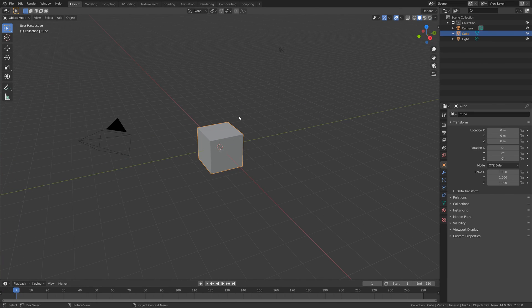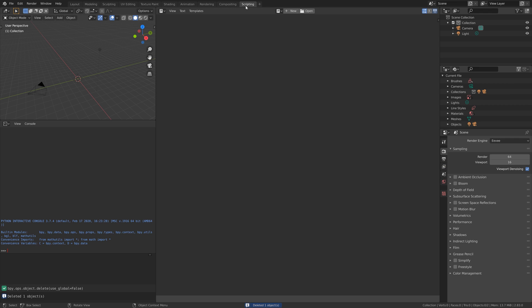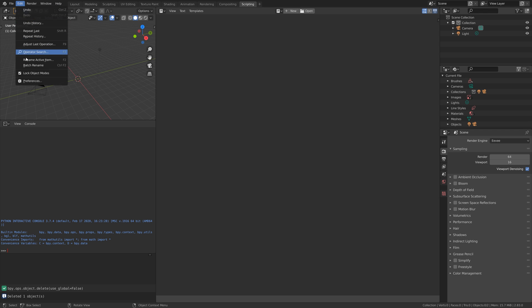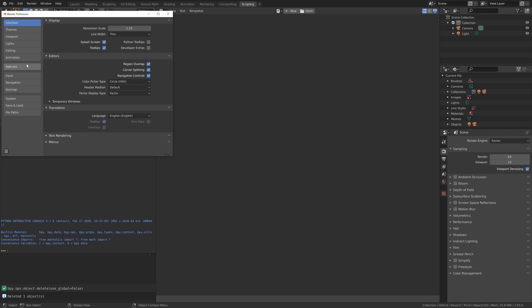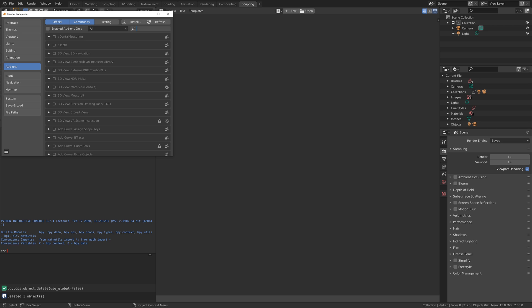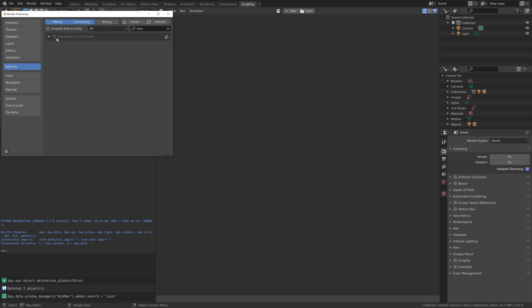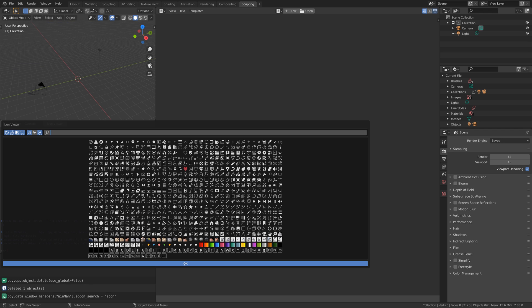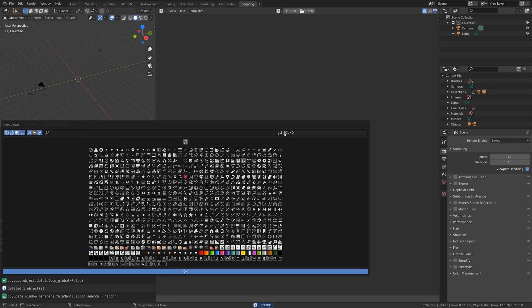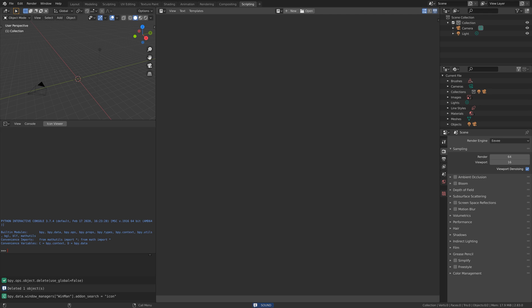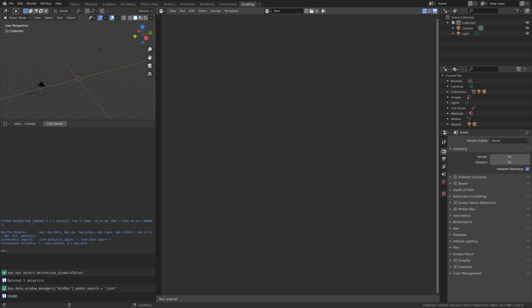Start off by pressing X to delete the default cube and then let's go into the scripting workspace. Before we begin, let's make sure to add the icon add-on so that we can add some icons to the add-on. We'll search for 'icon' and then enable the Icon Viewer. When you click on the Icon Viewer, we have all of the icons in Blender and you can get the names for the icons to add them into our add-on.